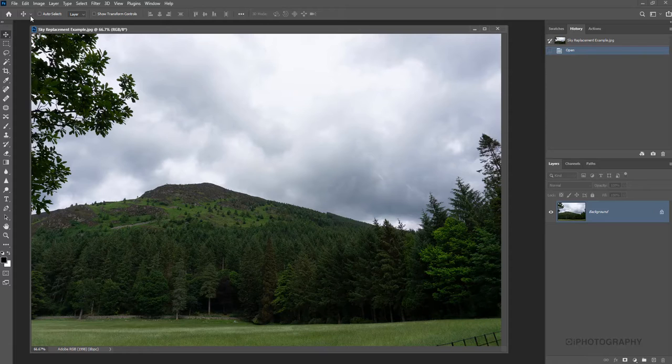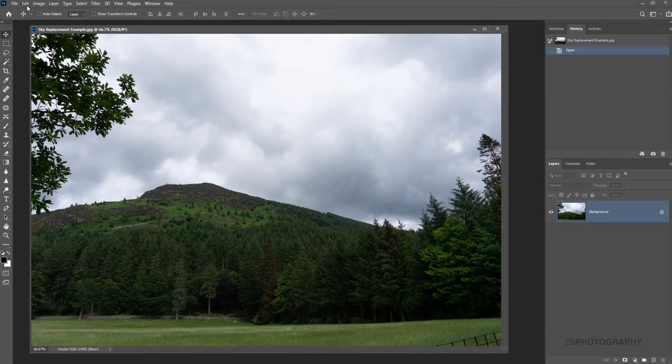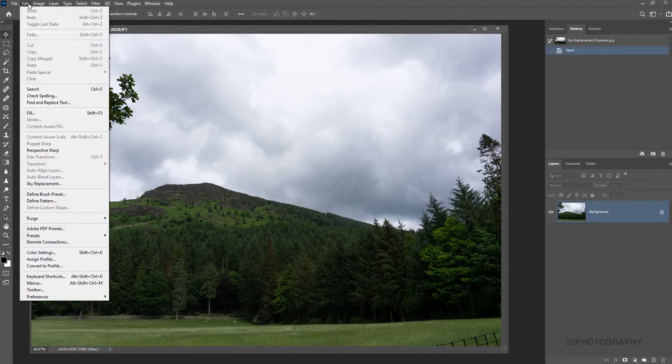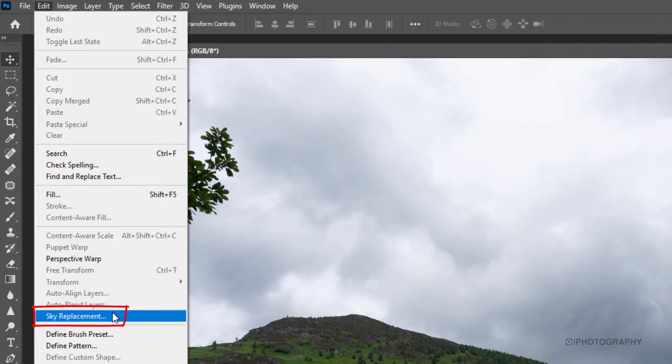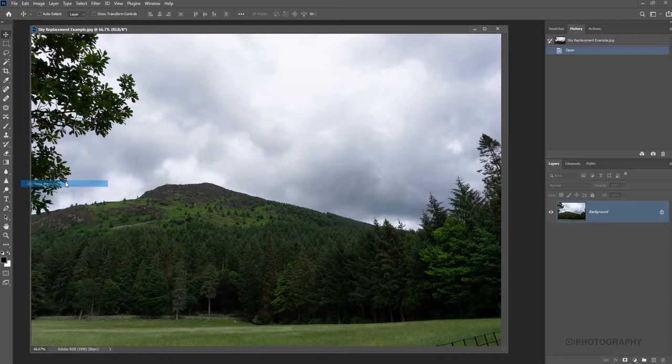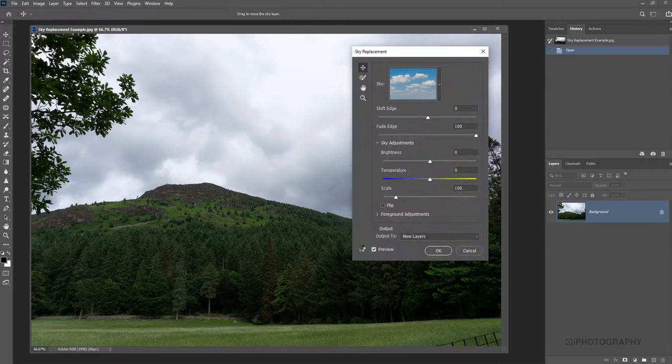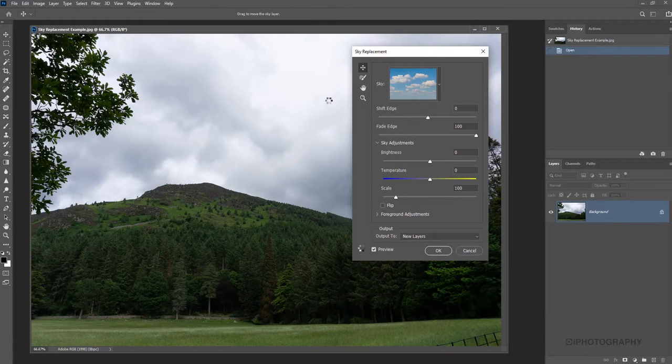We're simply going to go to the Edit bar at the top here and go all the way down to Sky Replacement. It's as simple as that.